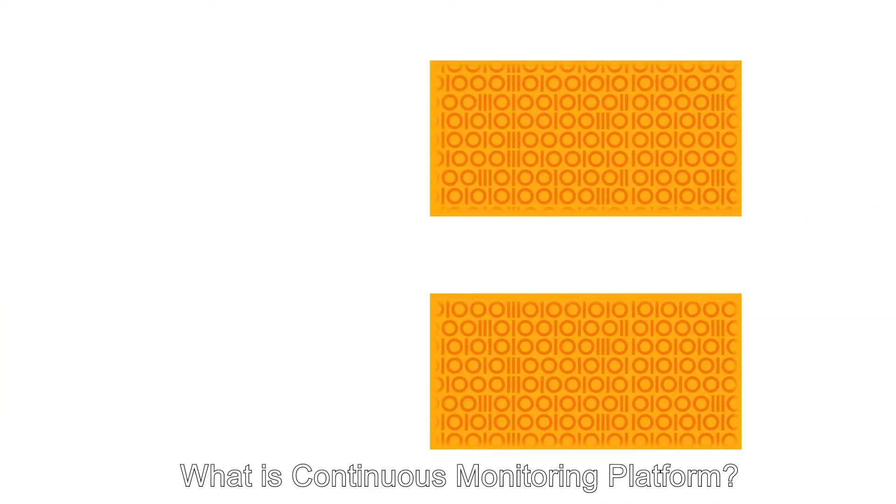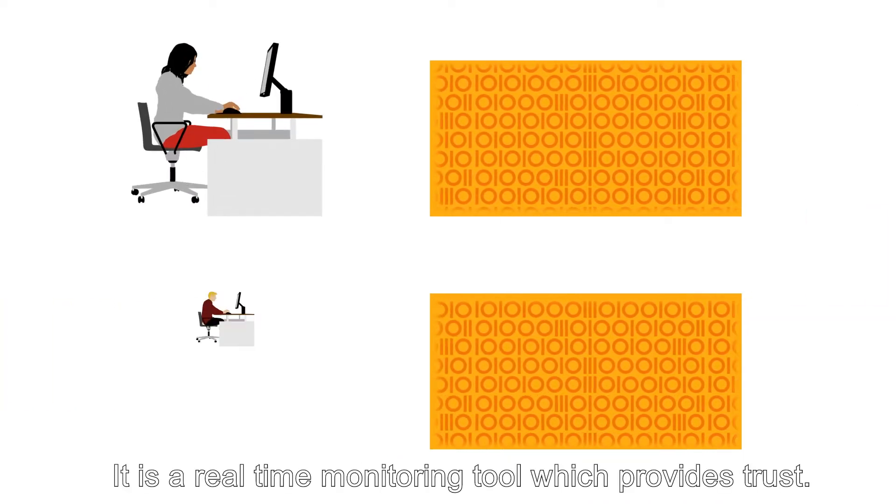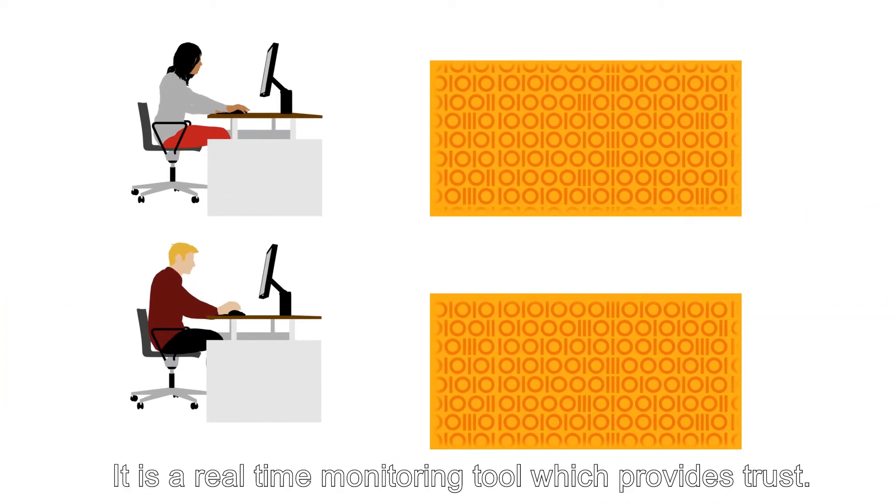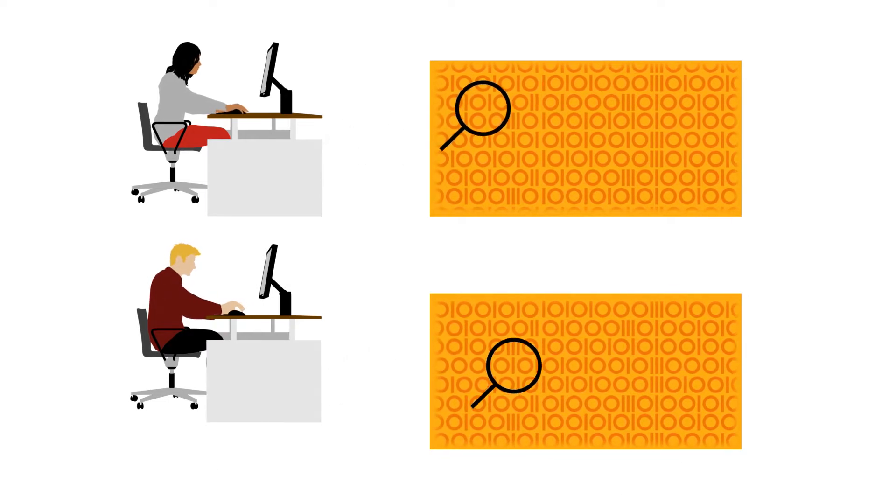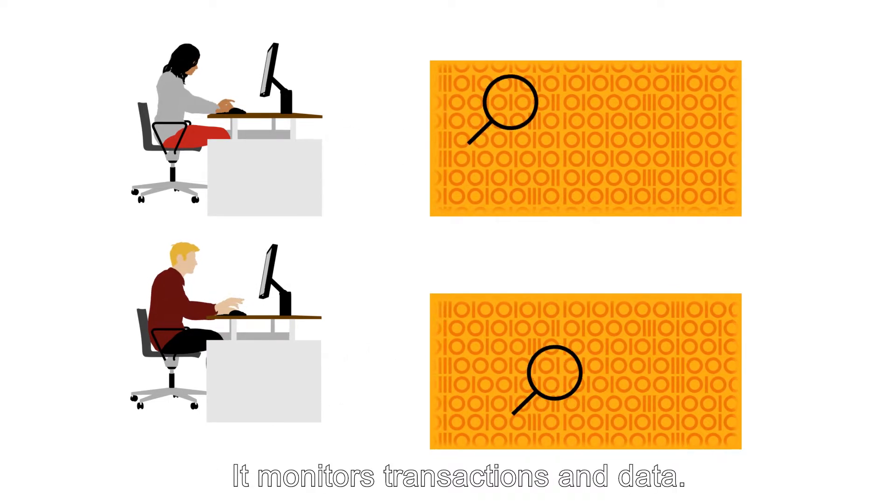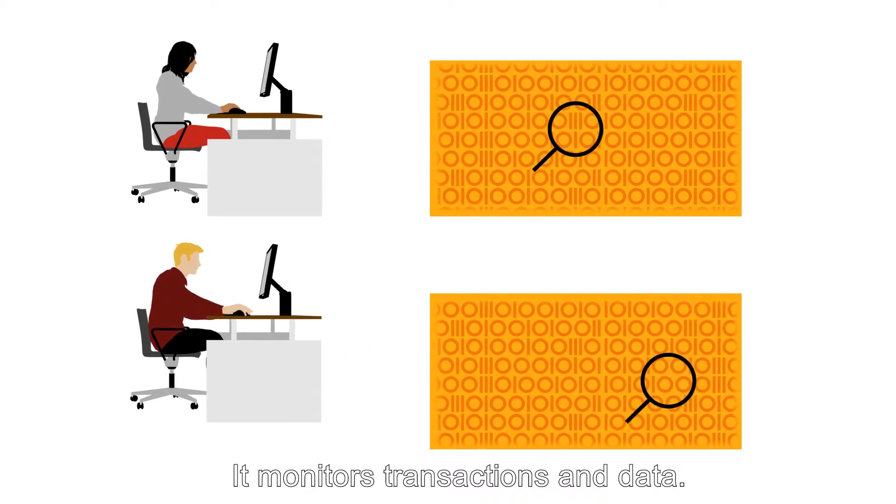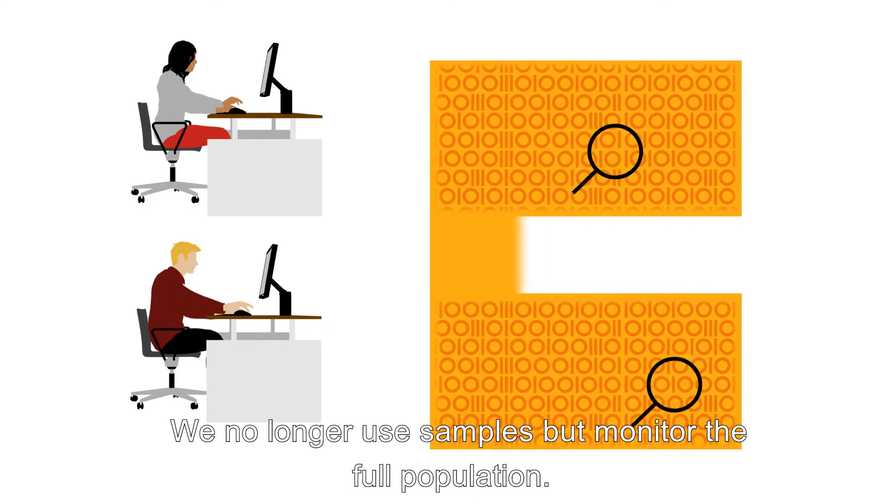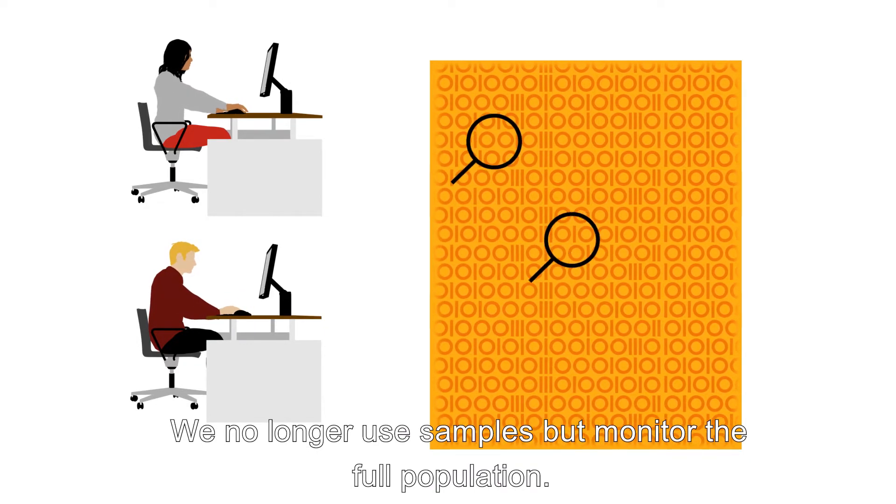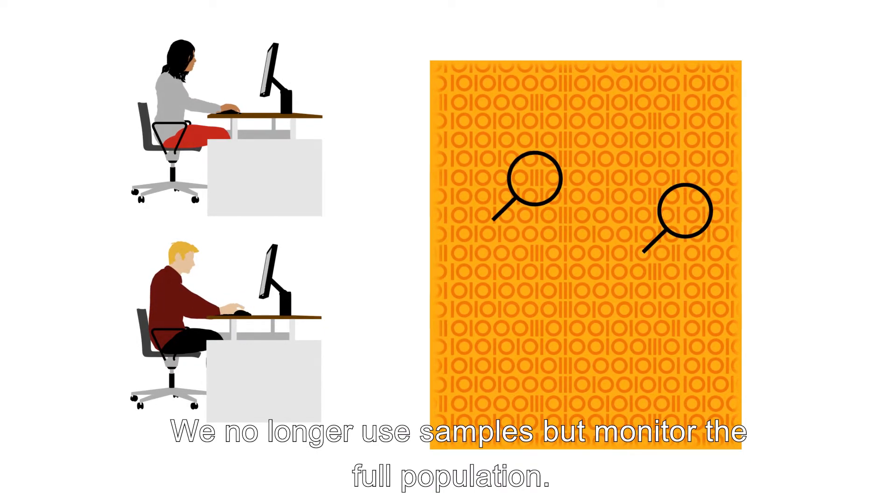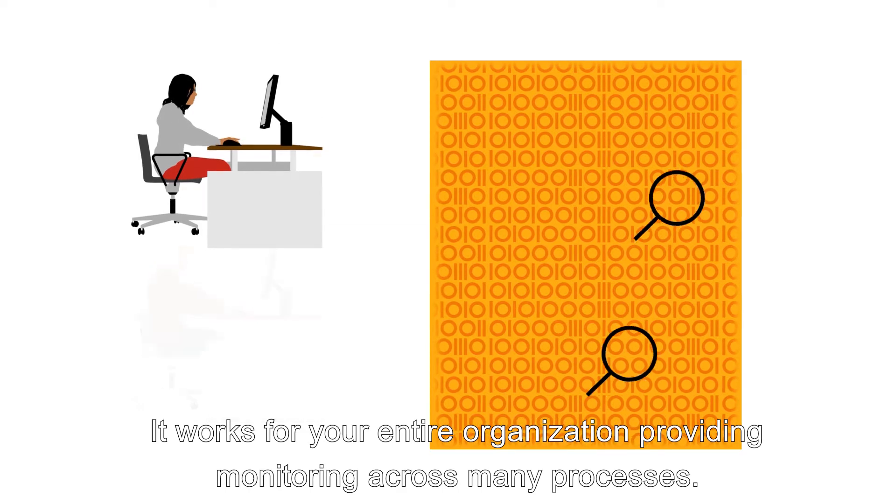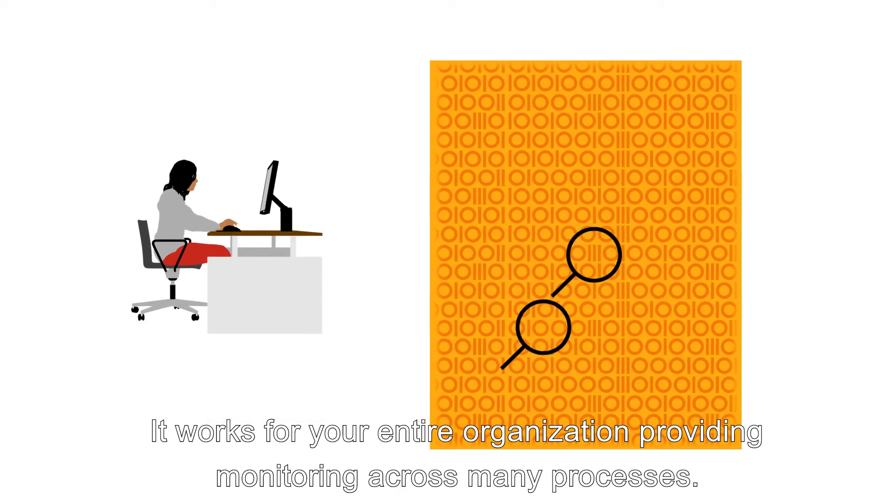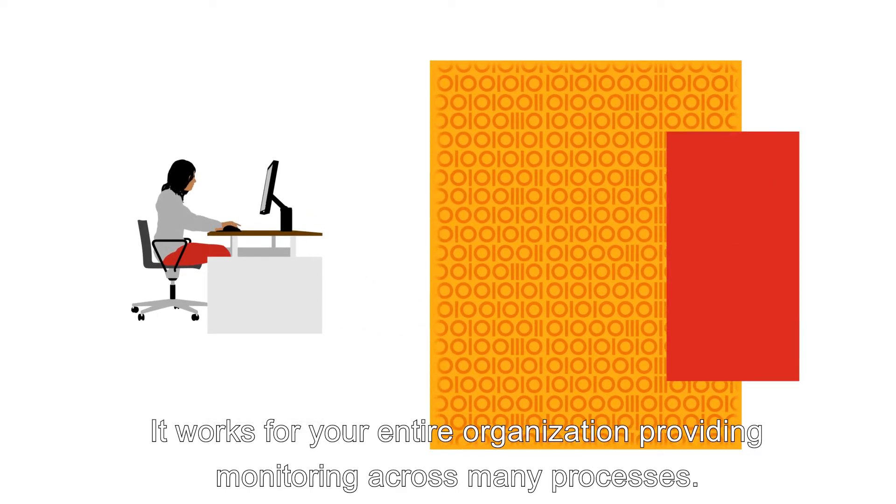What is Continuous Monitoring Platform? It is a real-time monitoring tool which provides trust. It monitors transactions and data, and we no longer use samples but monitor the full population.